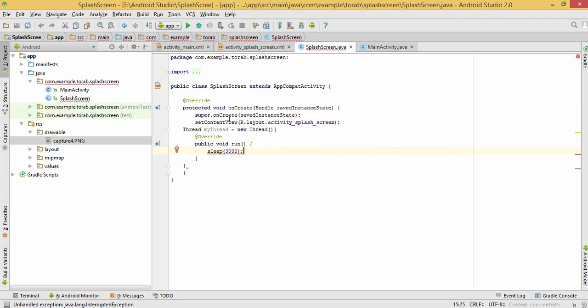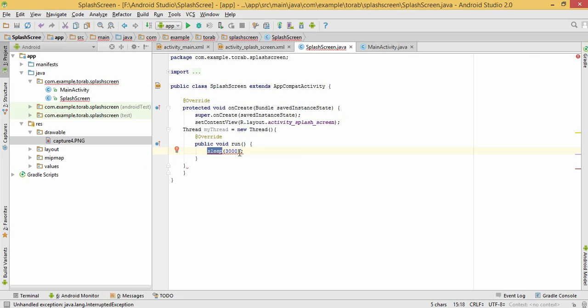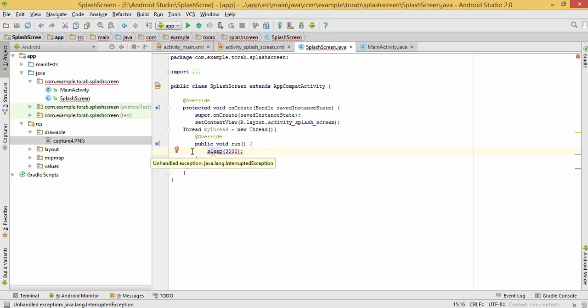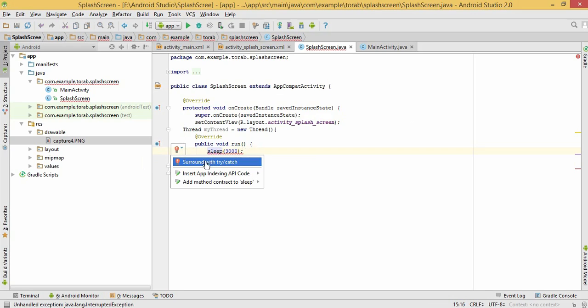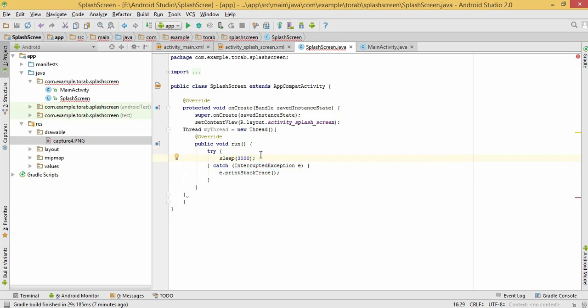This sleep method will sleep the splash screen after 3000 milliseconds which will be 3 seconds. This shows exception because we didn't use try and catch. Use this try and catch method.